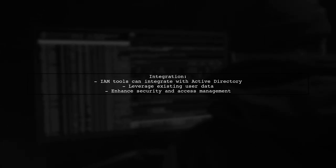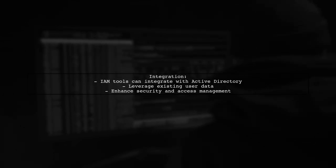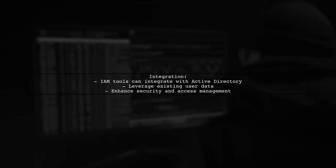Now, regarding integration, yes, IAM tools can be integrated with Active Directory. This allows organizations to leverage existing user data in Active Directory, while enhancing security and access management capabilities through IAM solutions.